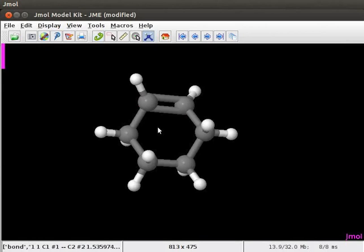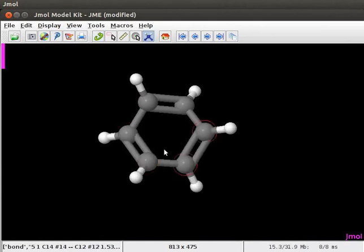Next, we need to introduce two more double bonds in the structure to convert it to benzene. Click on the bond between the next two alternate carbon atoms. We have a model of benzene on the panel. Do the energy minimization to get a stable conformation.